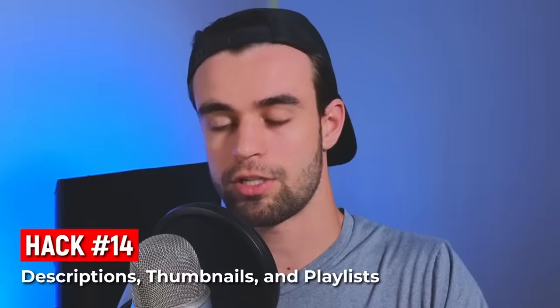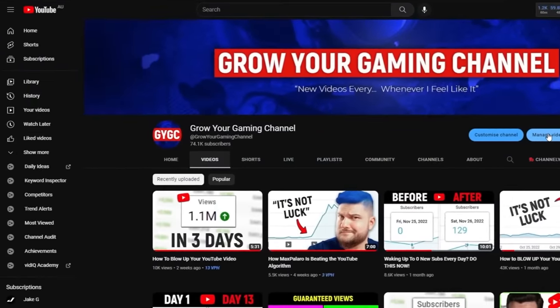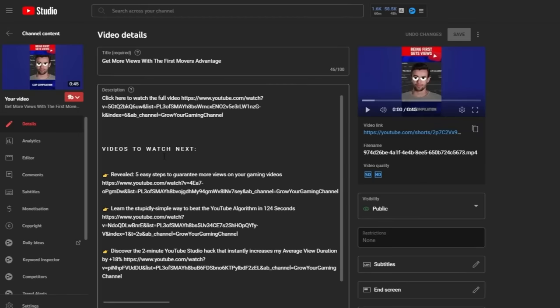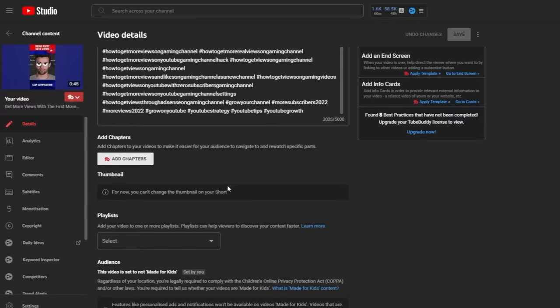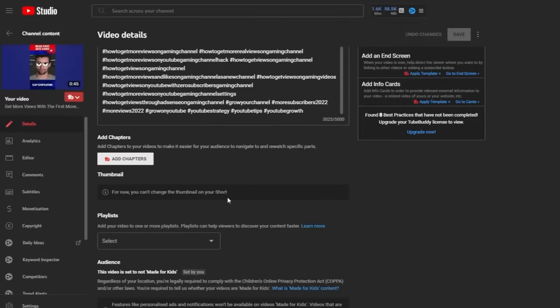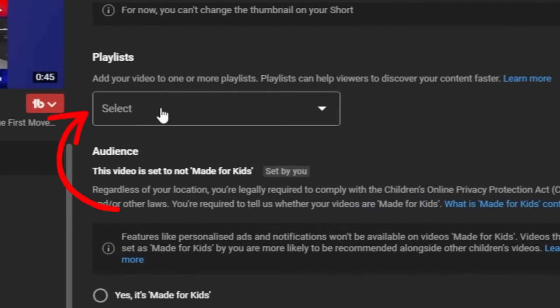Next hack: you can optimize your shorts far more than you might expect. After creating a short on mobile, go to your YouTube channel on desktop, find your short, hover over it and click the pencil icon. From there you can add a description — important because the algorithm looks at your description to understand what your short is about — and access more advanced settings by scrolling down.